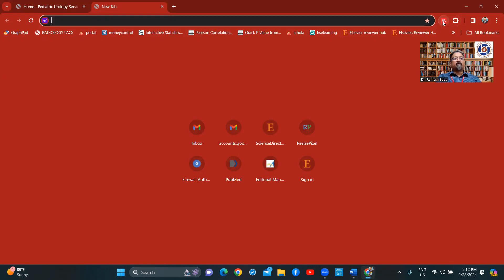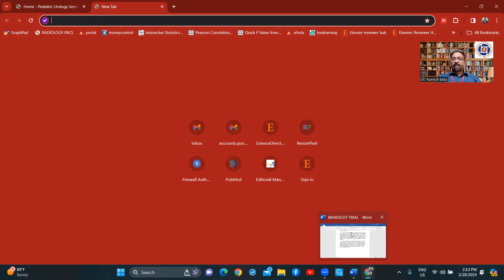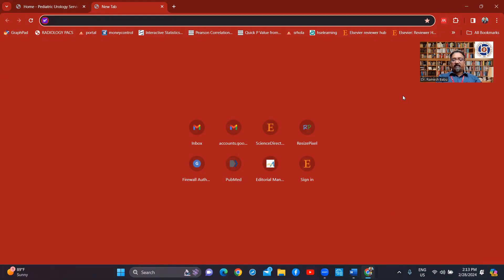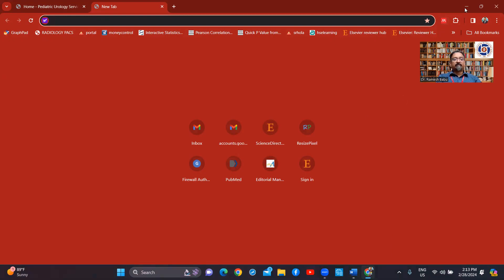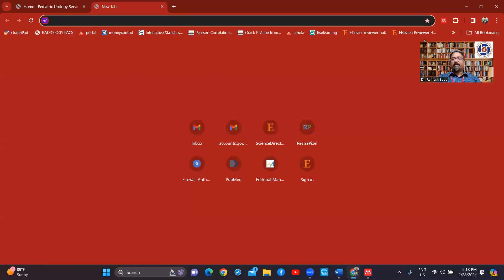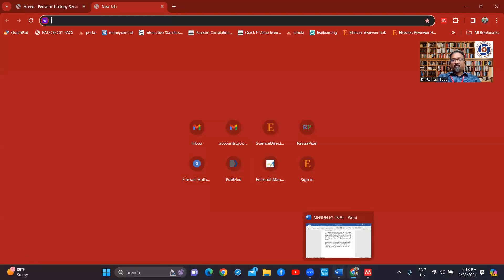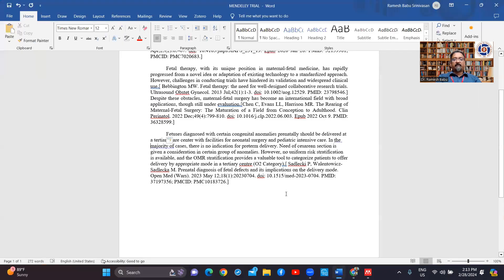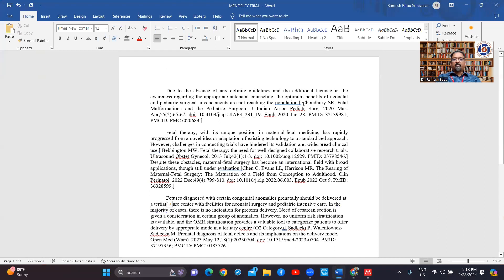This Mendeley sometimes doesn't work — the previous version was very good. For some reason it's not opening here. Either this should open or that should open — and there we go. Mendeley Reference Manager, and there is a Mendeley link on the internet.